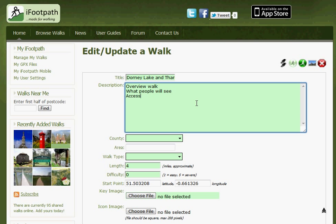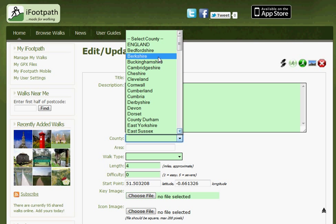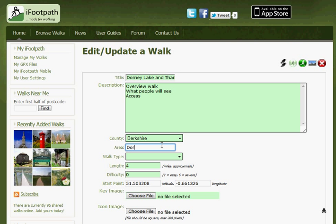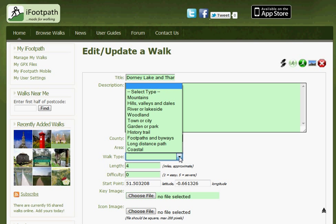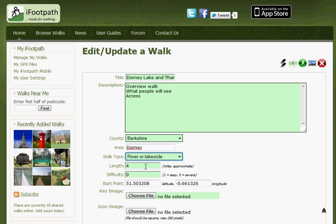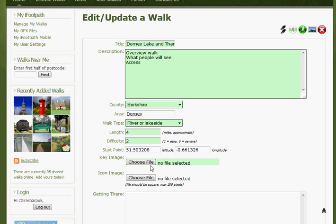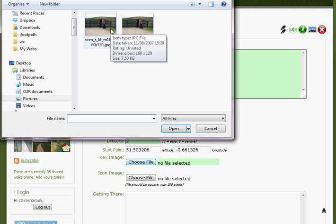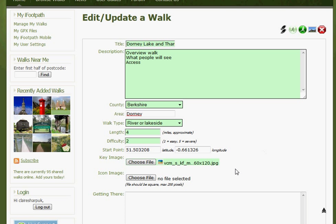Are there any styles? Gates? What are the paths like? And how steep are the climbs and descents? Add a county, an area or town. Select a walk type. The length will already have filled for you. Simply select a difficulty. Then browse on your computer to choose a file as the main image to represent the walk. You may also wish to add an icon image, which is a square image that appears in the tile of recently added walks and in the list in the app.